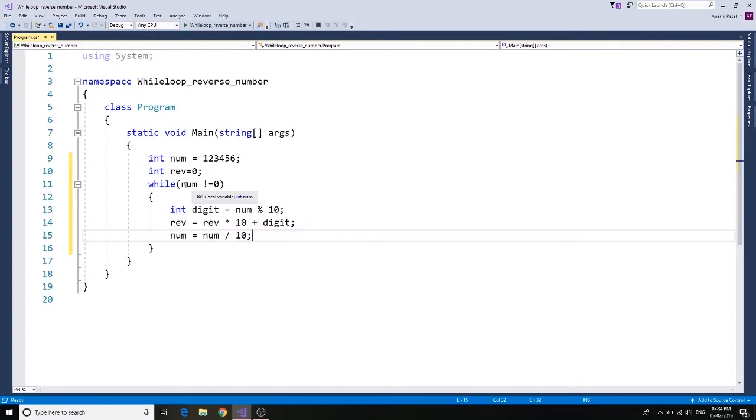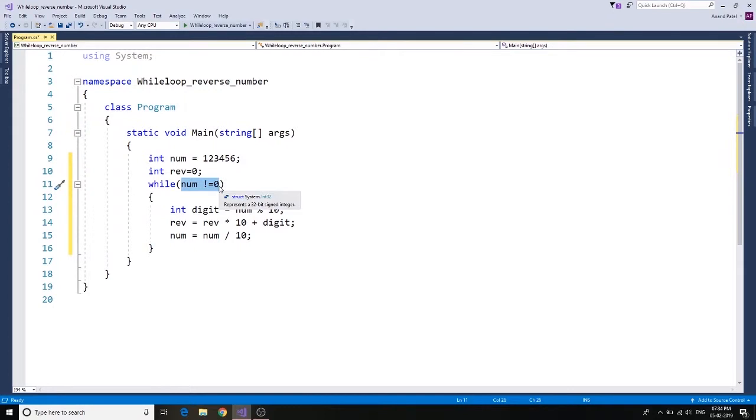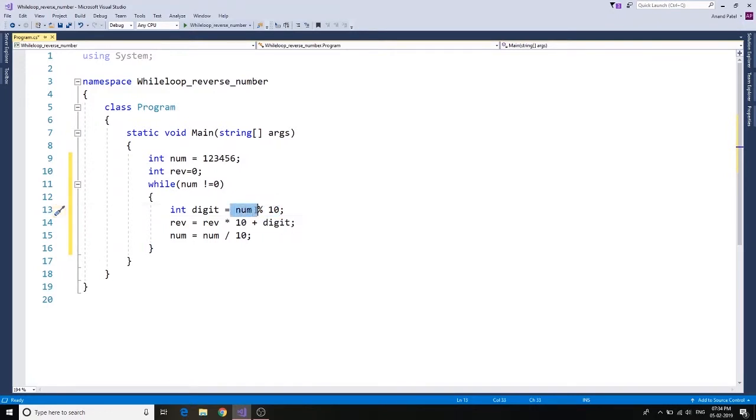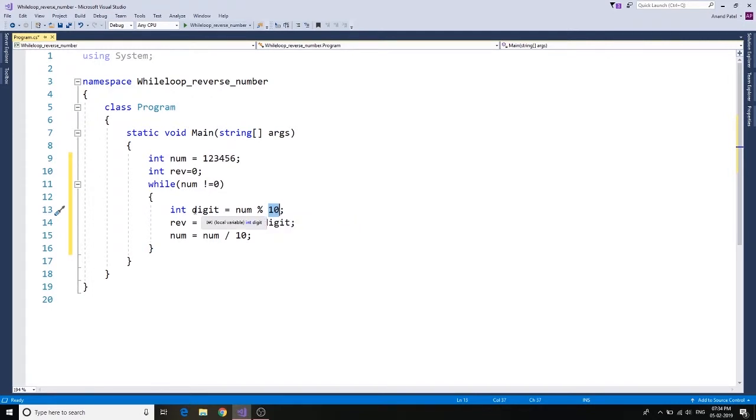So what we are doing over here: we are checking in the loop while number is not equal to zero. As soon as the number gets zero, we're going to stop the execution. Integer digit equals to num percentage sign 10, so that means when you divide a number by 10, whatever is the remainder, assign it to the digit. And in this case it's going to be the last digit every time.